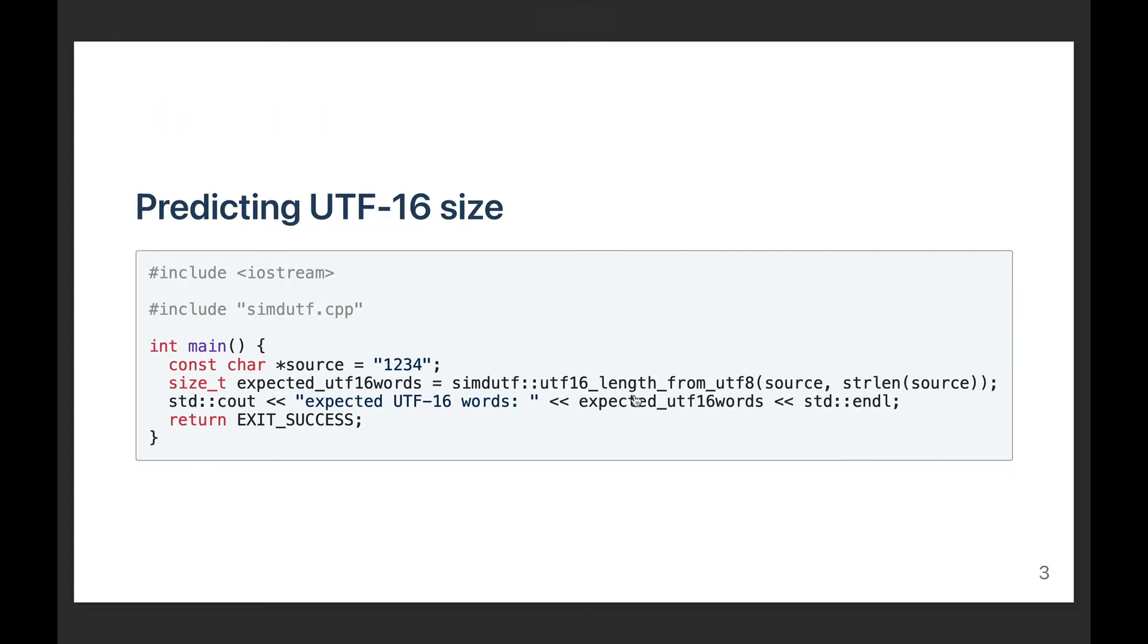Sometimes before you want to convert UTF-8 to UTF-16, you'd like to know how much storage the resulting UTF-16 string will require. So for that purpose, we've got a function called utf16_length_from_utf8. Again, it's somewhat similar to the validate function. We just take a pointer to the UTF-8 source, which in our case is a char pointer, and then we've got the length parameter.